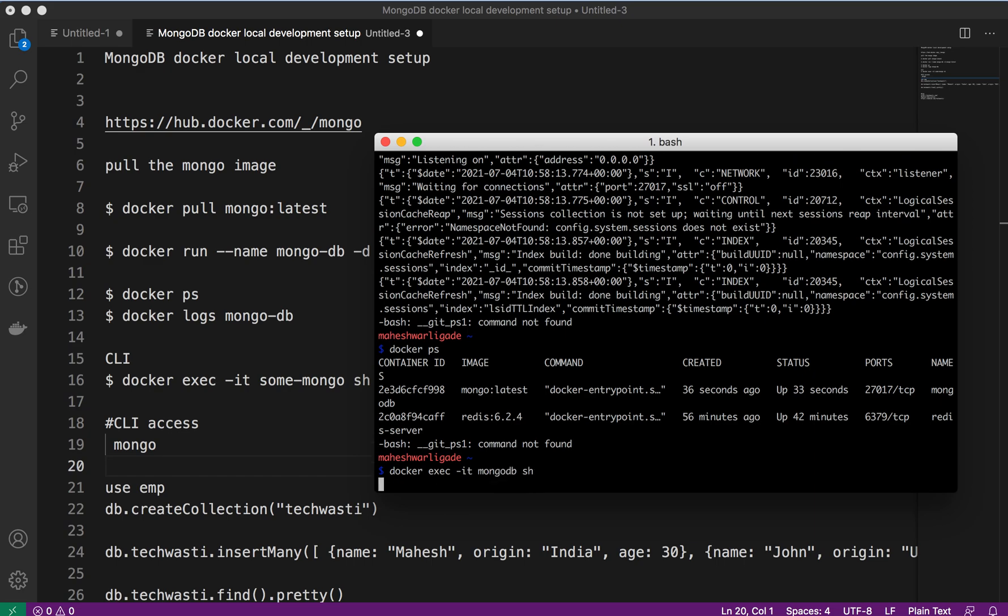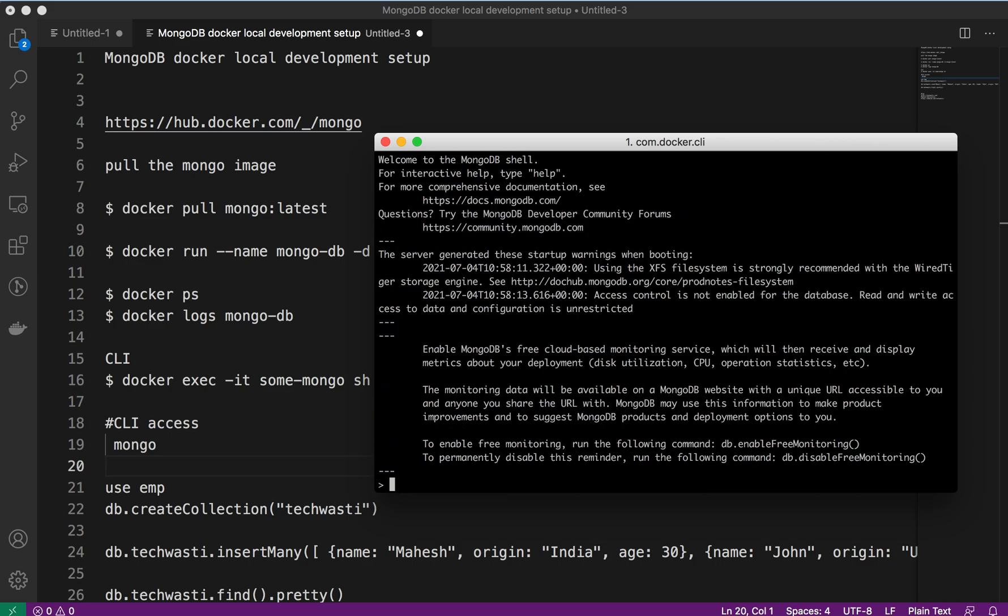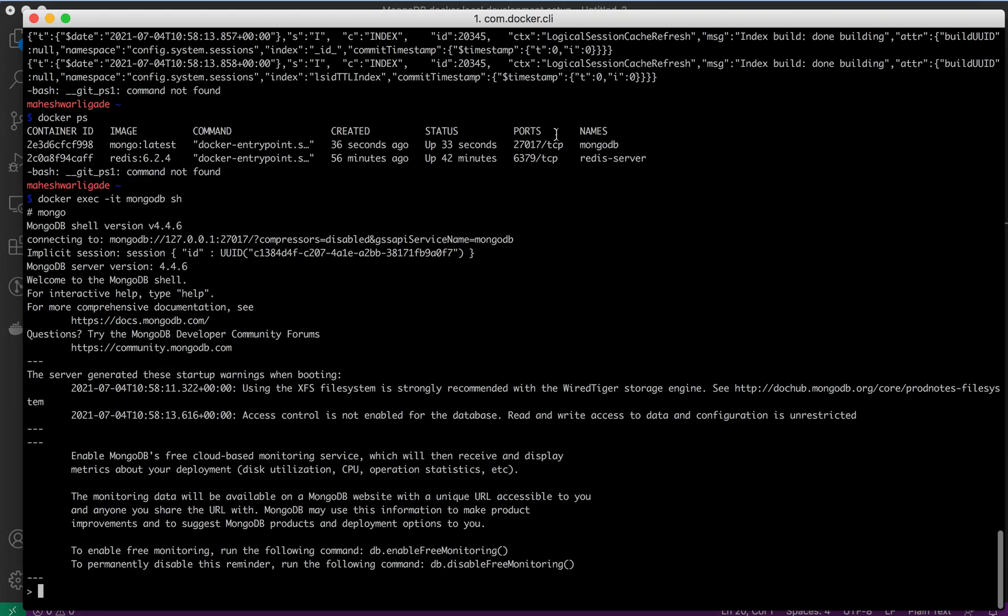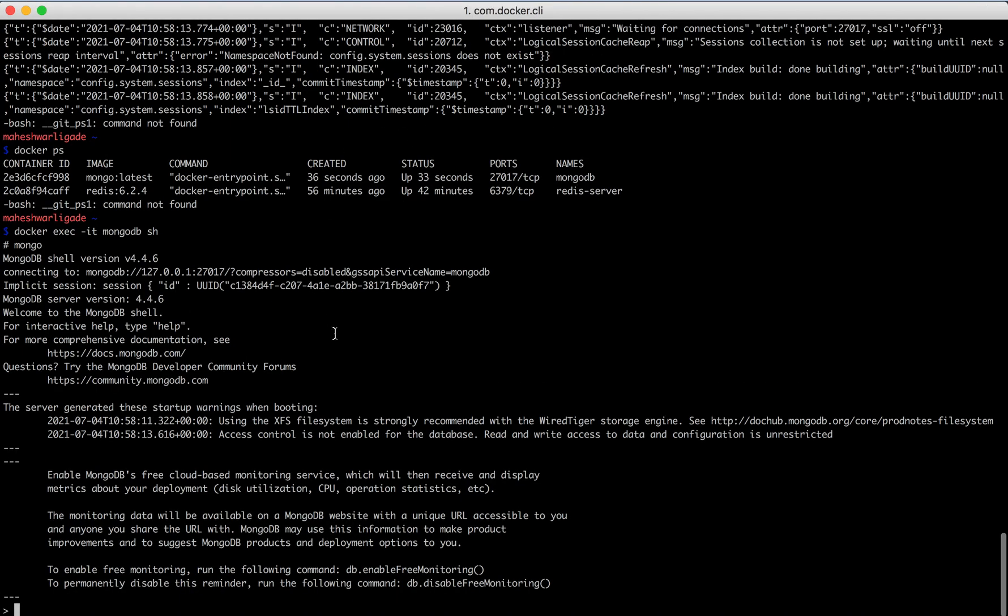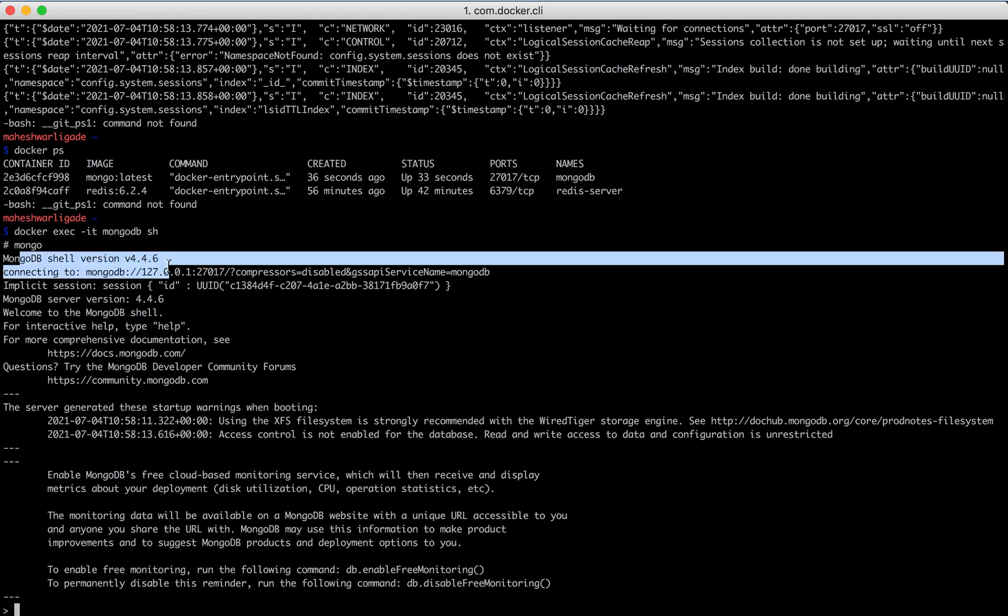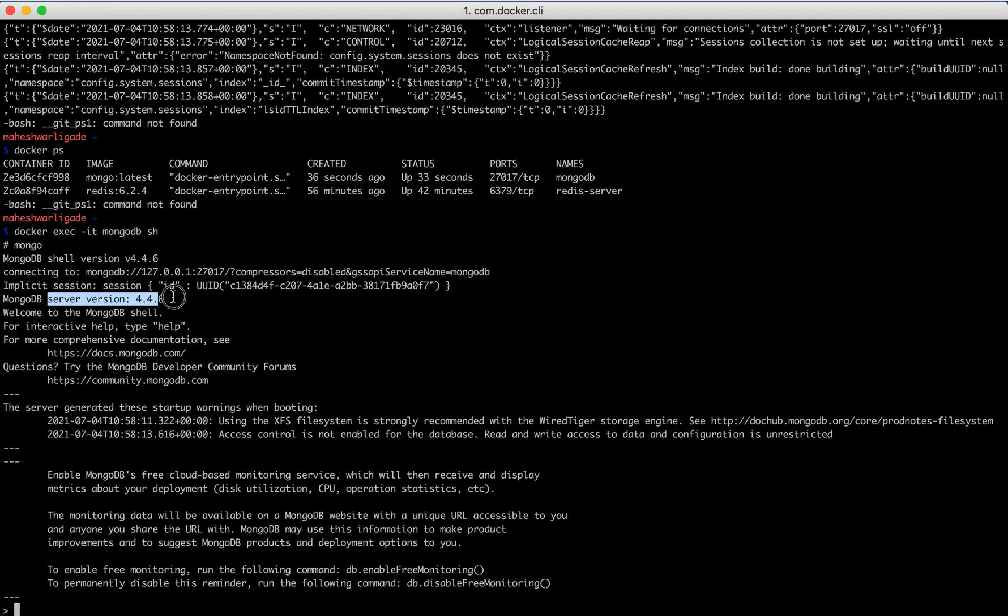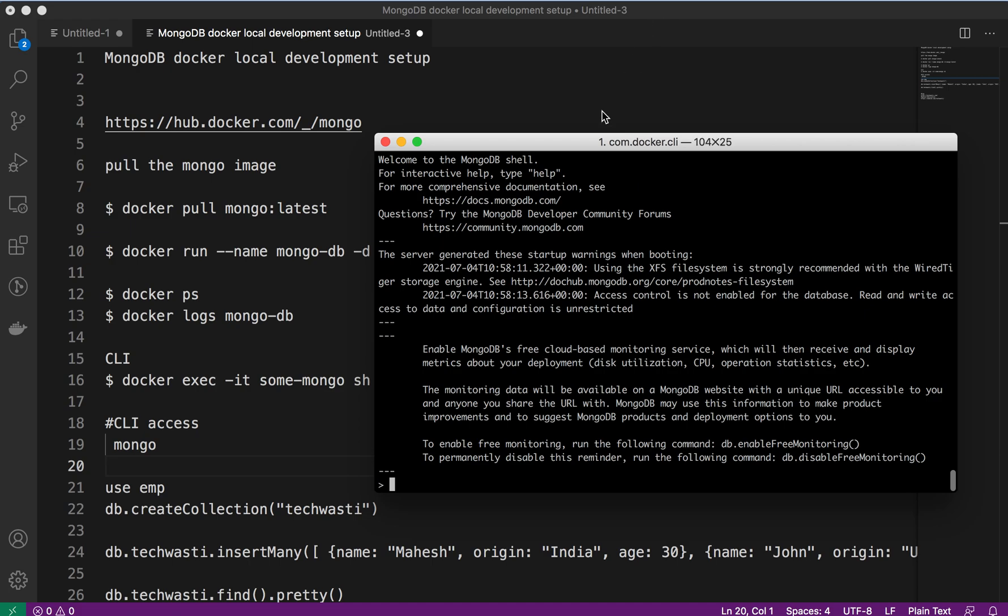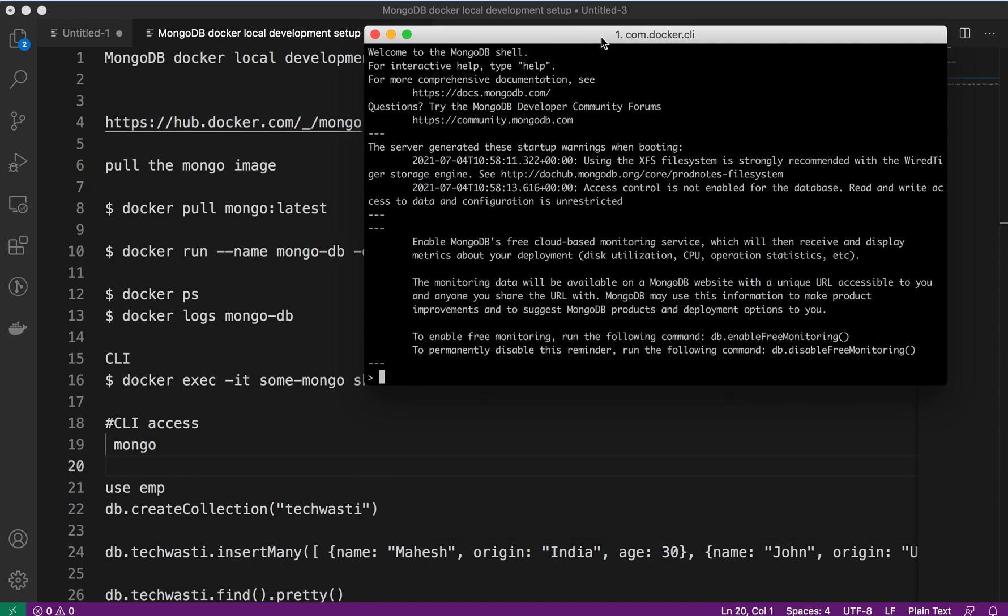Let's see, we'll try to access the MongoDB. Good, we have accessed the MongoDB. If you look here, I will just expand a bit. You can see the Mongo shell version and the MongoDB server version. Welcome to MongoDB. We are able to actually access the Mongo CLI, which is the command line interface provided by MongoDB.